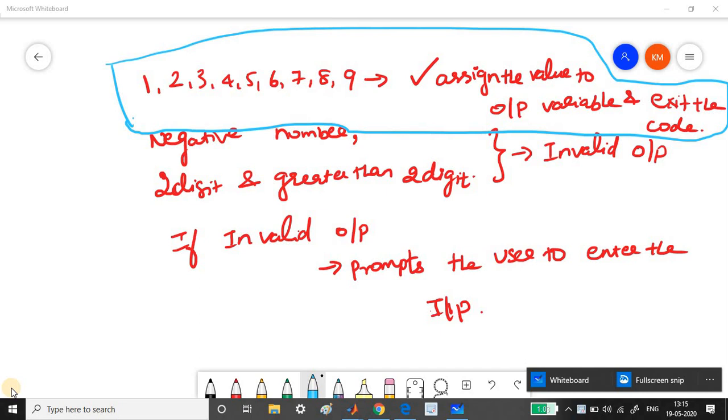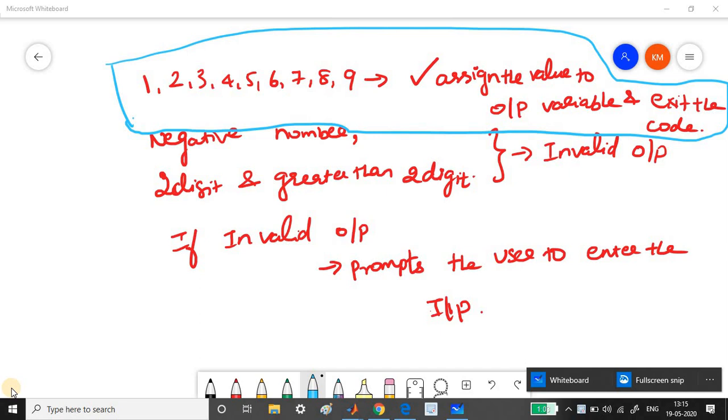So once if it is in this category, then it will print it as a invalid output. If it prints invalid outputs, the function will prompt or the code will prompt the user again to enter the input. So this is how your code should be.